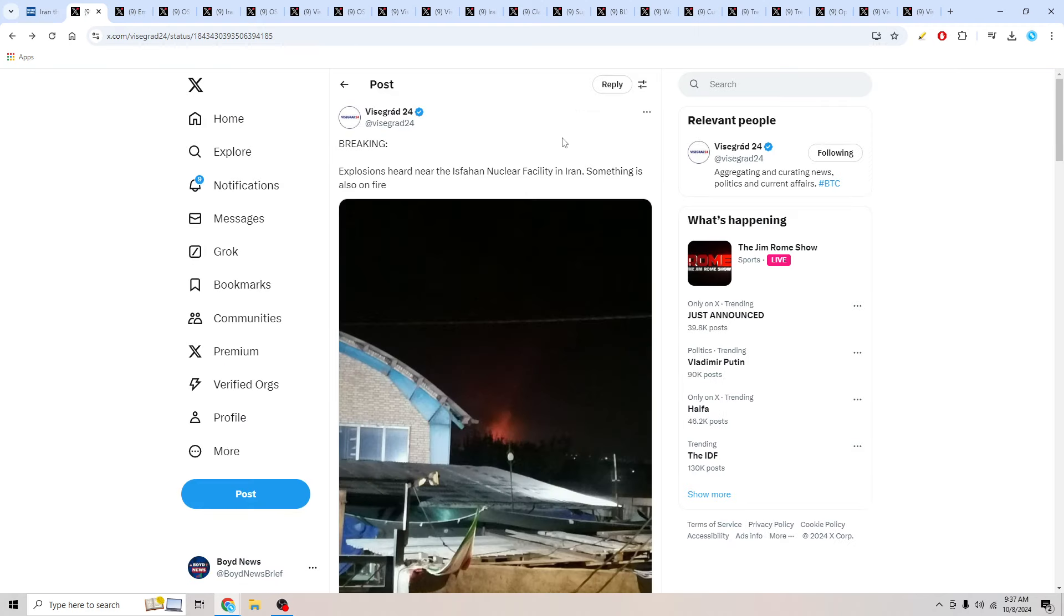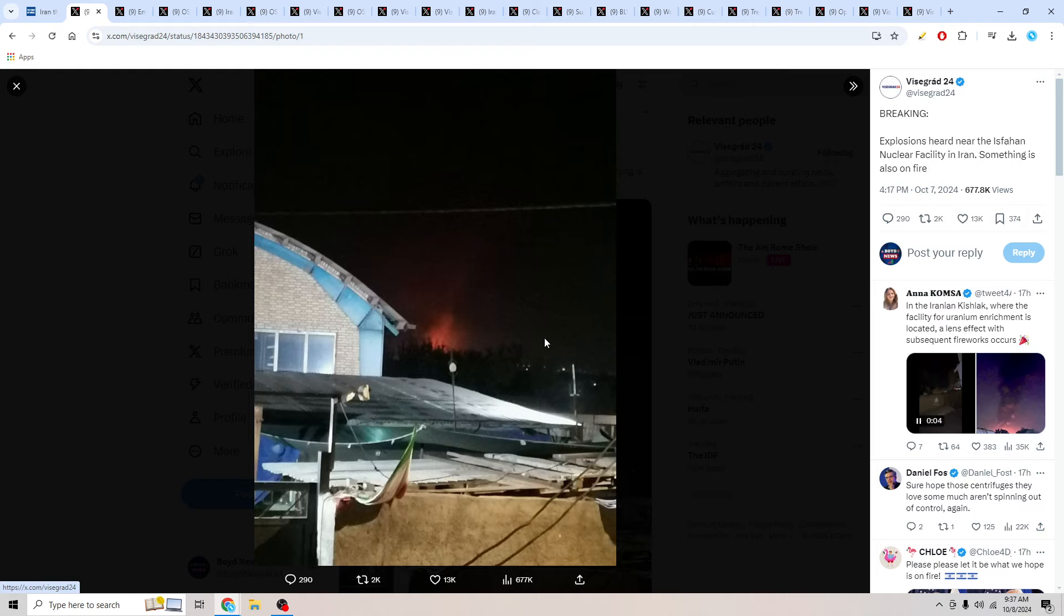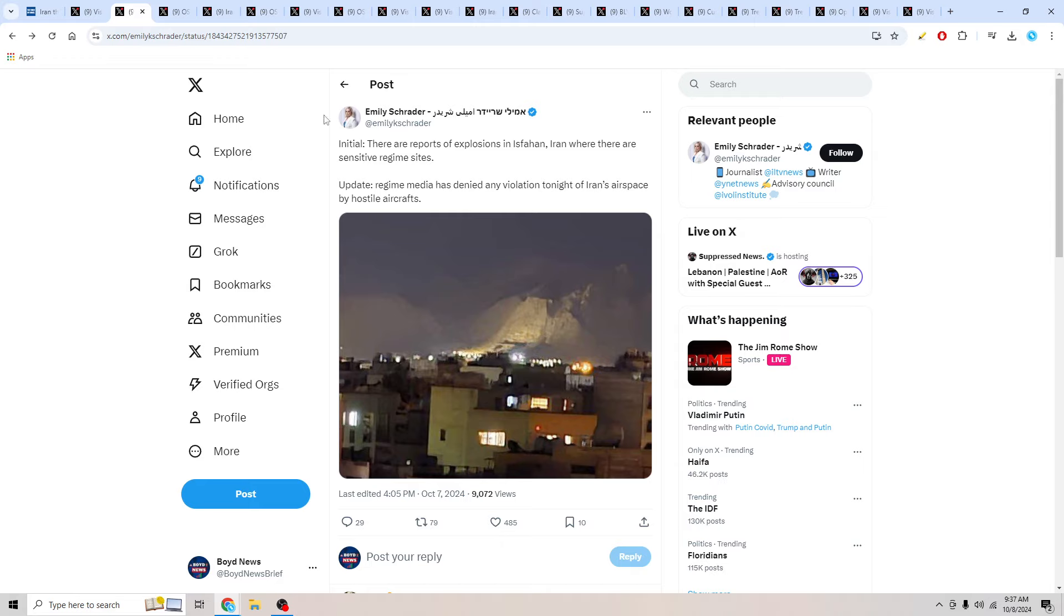We're going to move on to our next update now. We're going to jump over here to X now from ViceGrad24 breaking. Explosions heard near the Isfahan nuclear facility in Iran. Something is also on fire. So this was a photo that came out just yesterday showing a major fire that had broken out over here inside of Isfahan, central Iran.